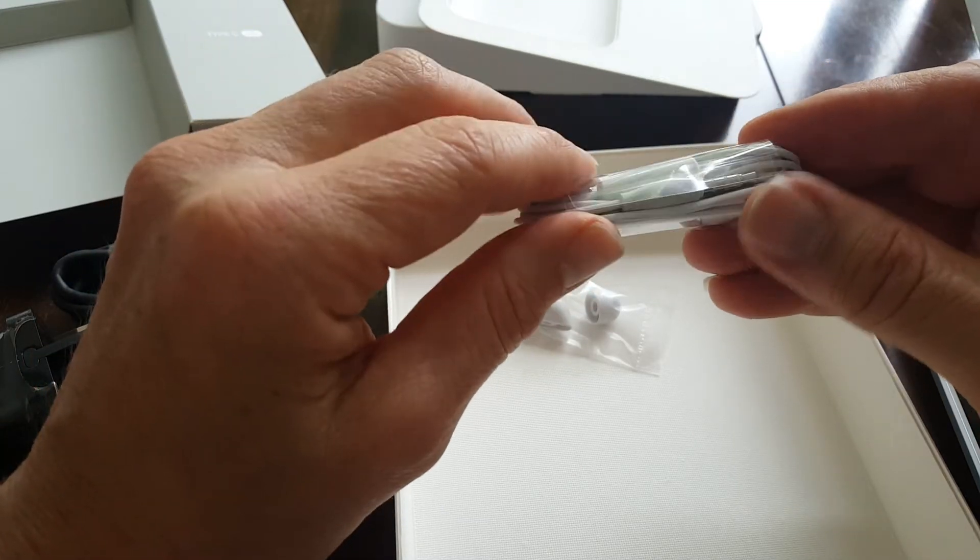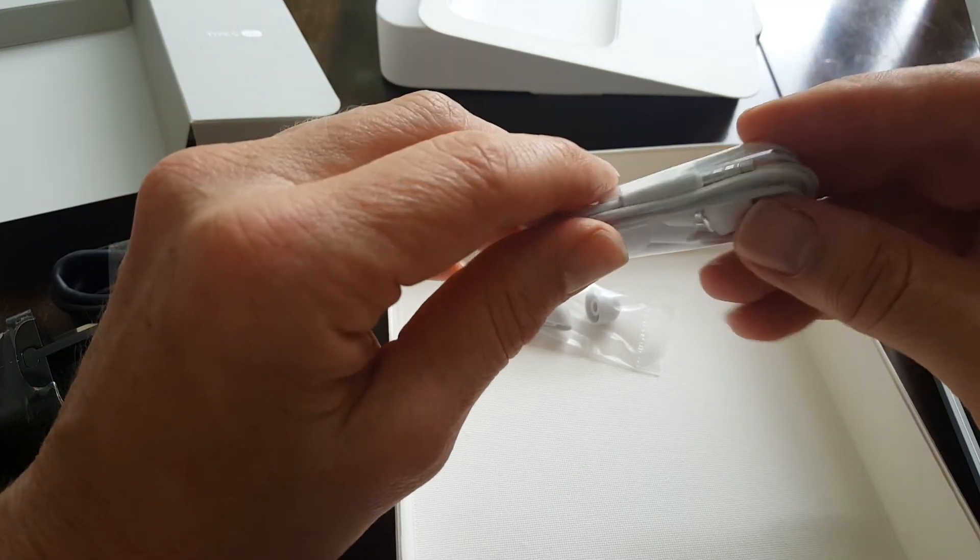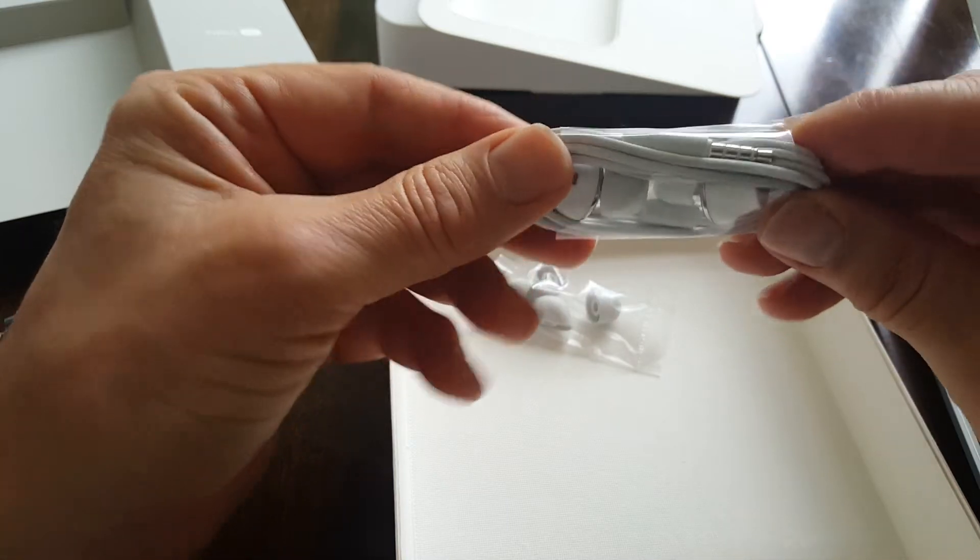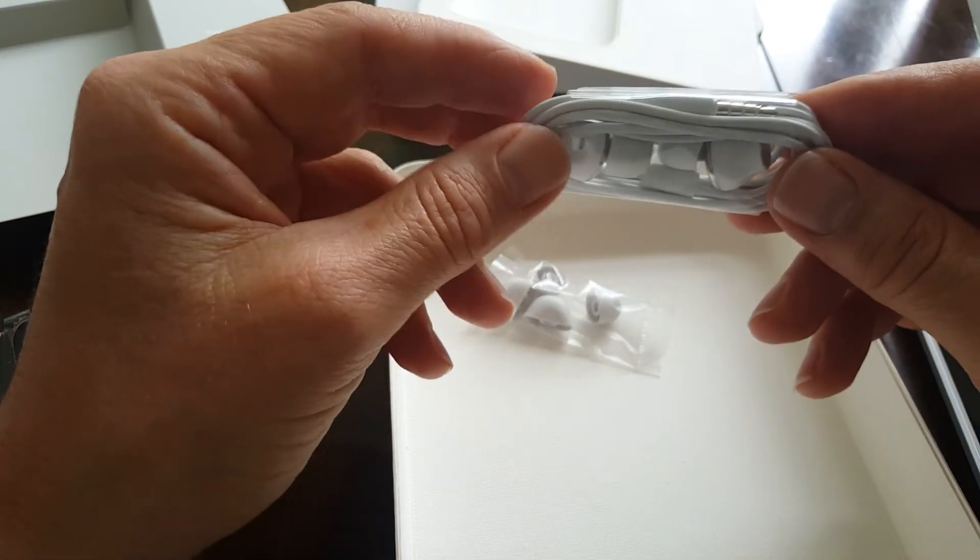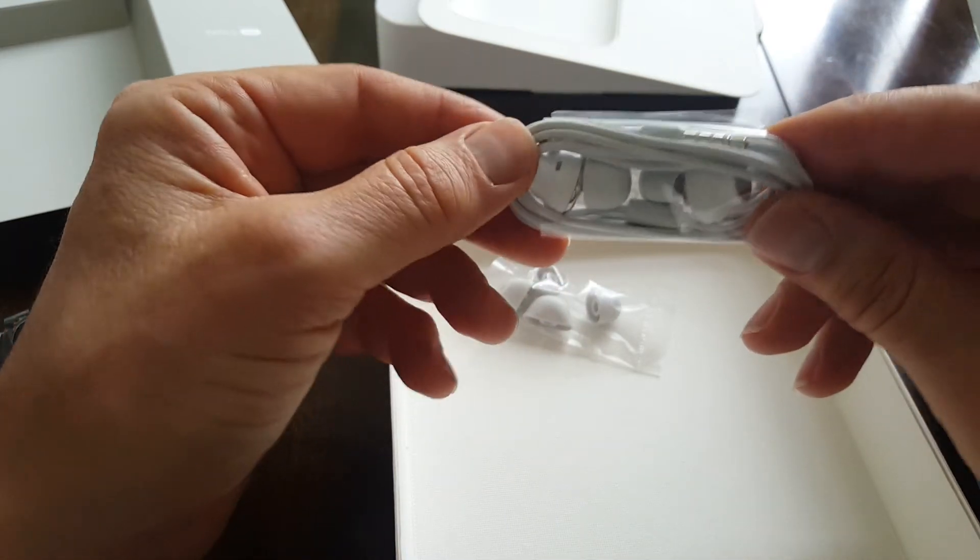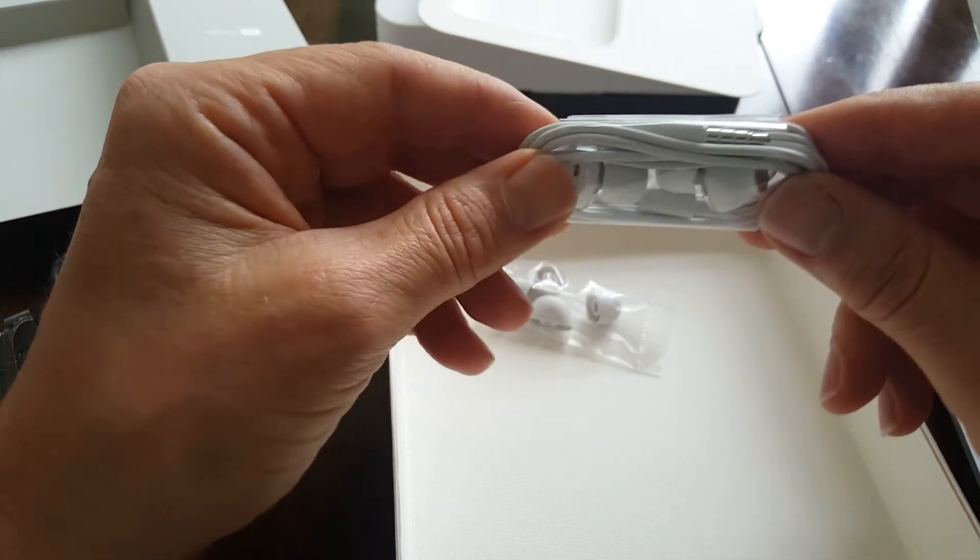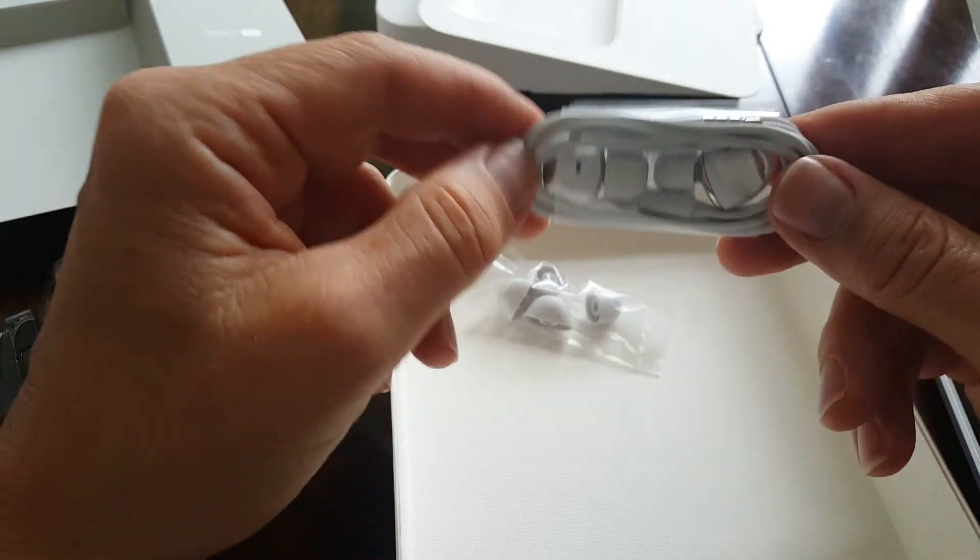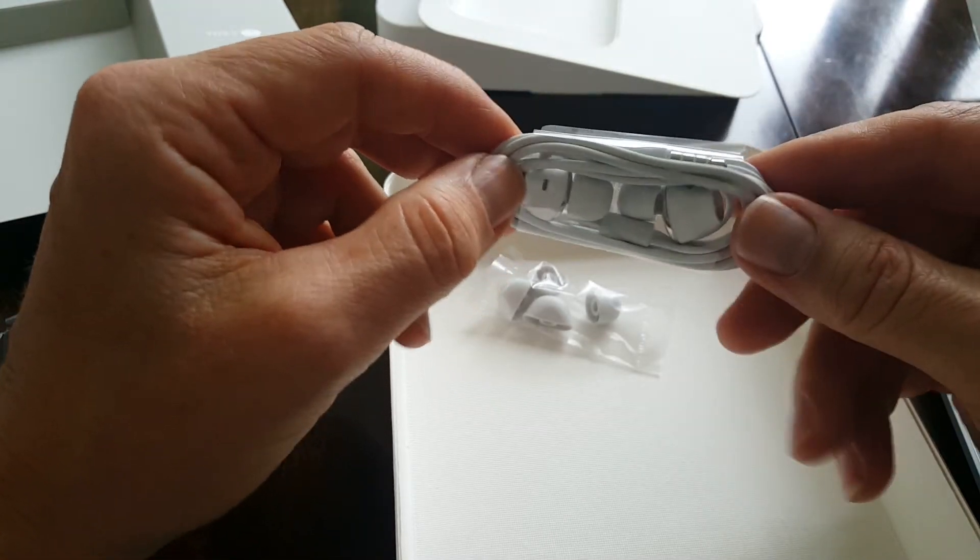Also note that you can put an SD card into this, so you can increase your storage from 32 gig which is already built in, up to possibly 128 depending on the size of card you have.